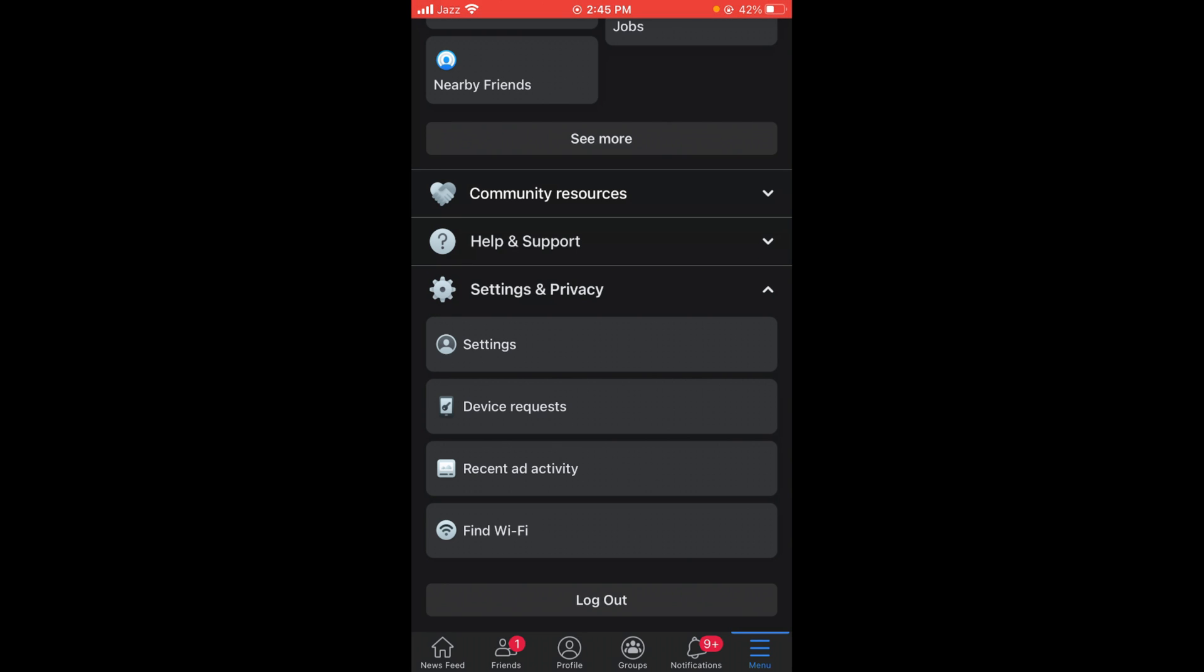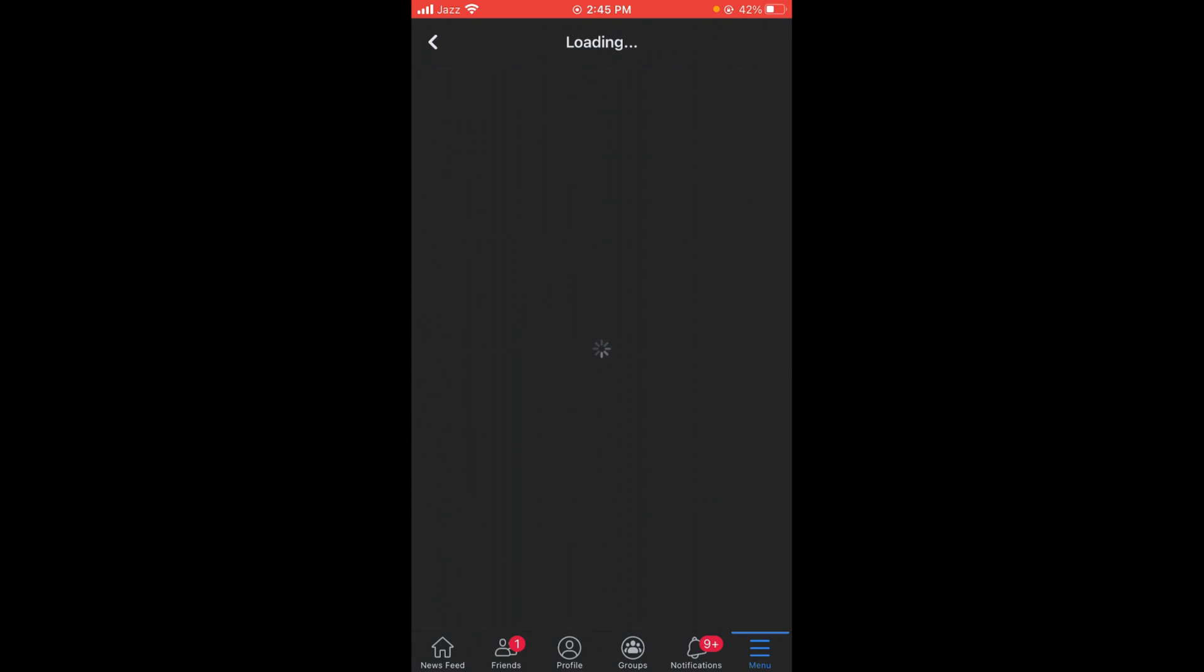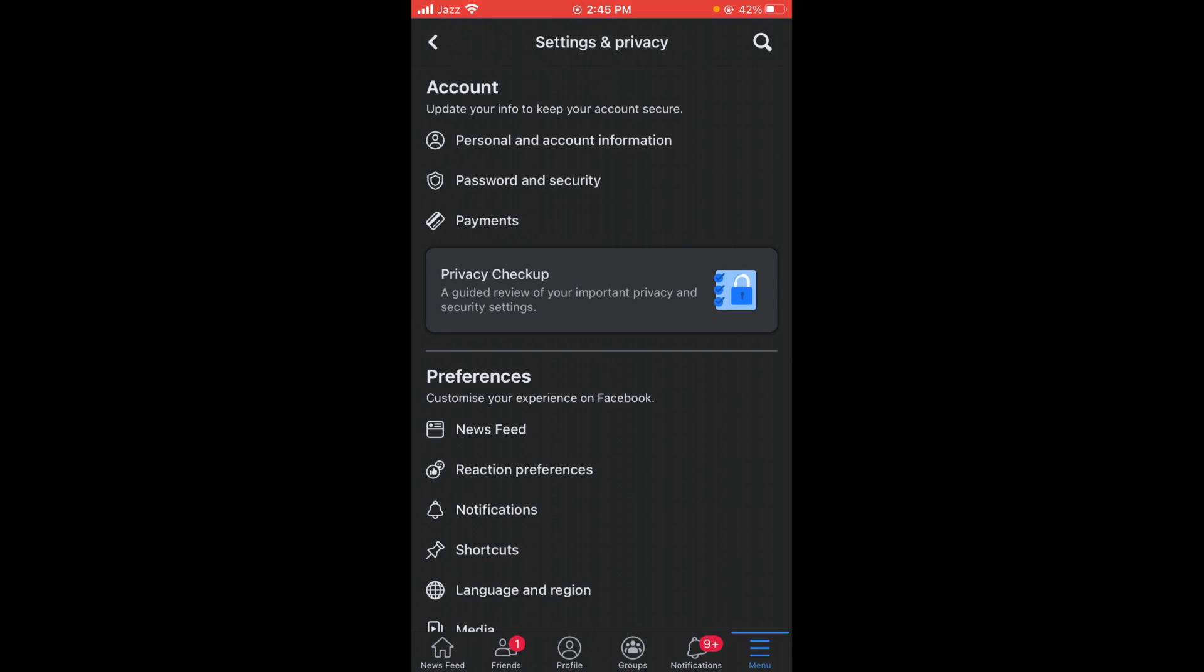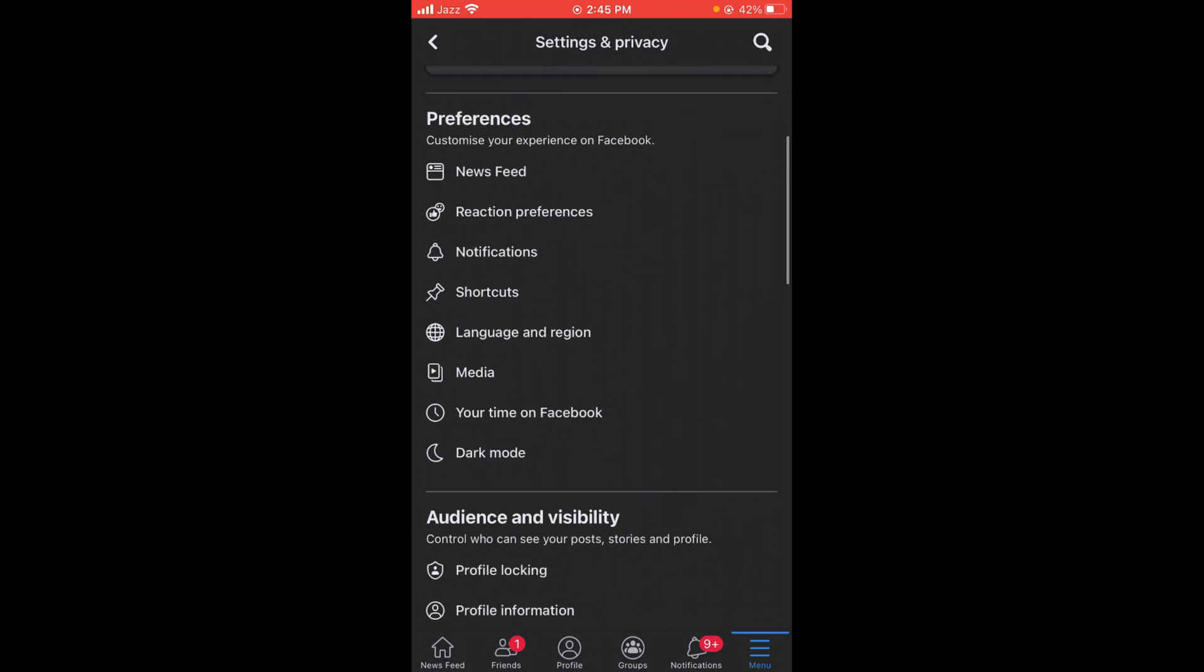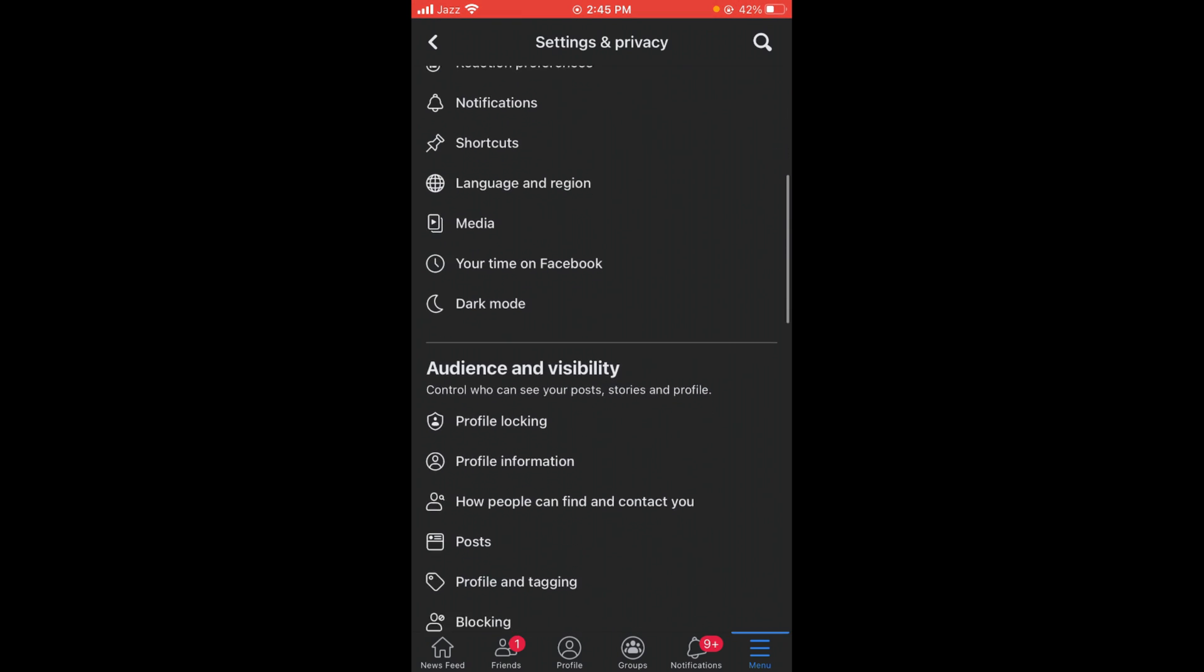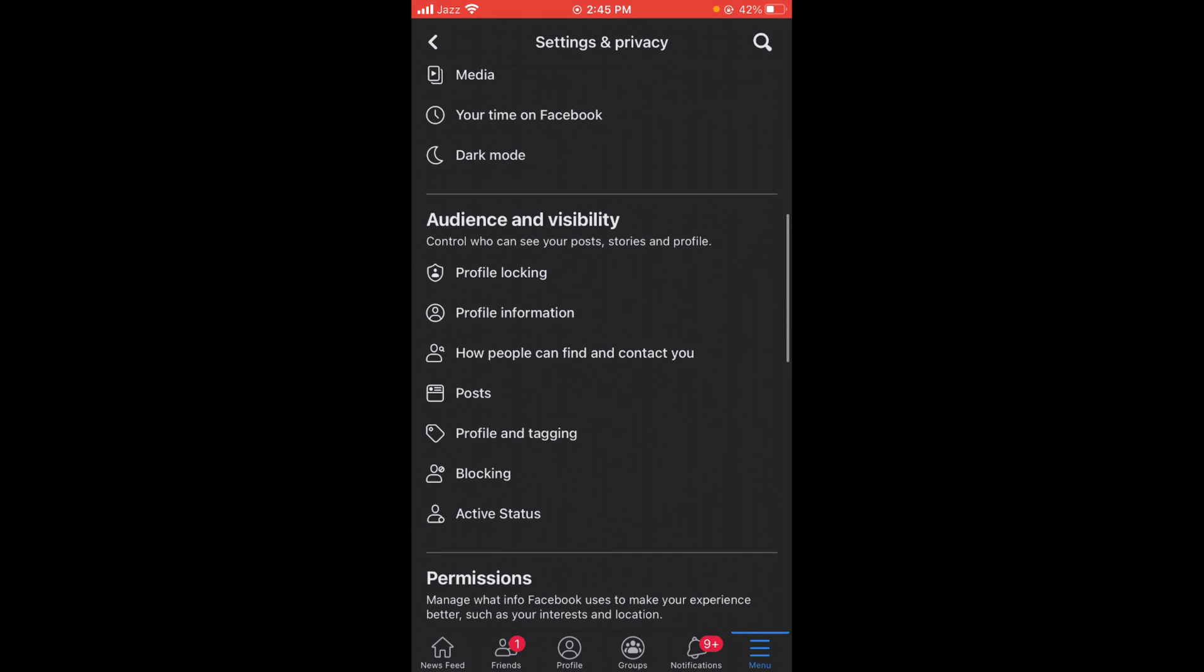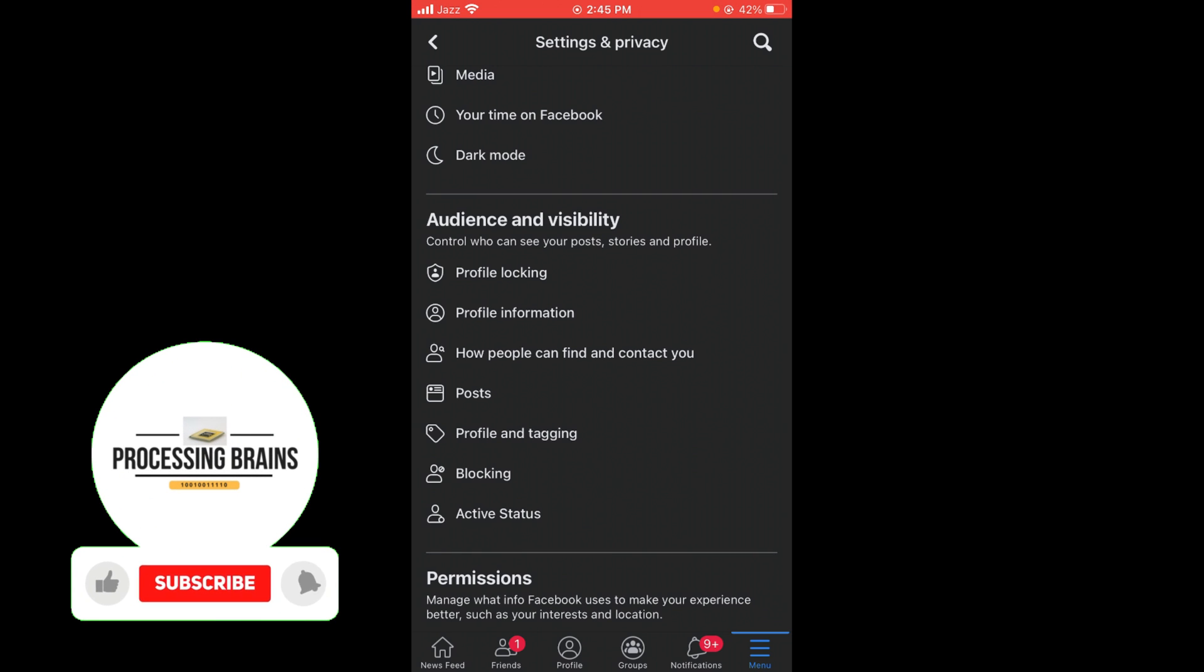Once you have opened Settings, scroll down until you see the option for Blocking. Under the heading Audience and Visibility, you can see the second-to-last option is Blocking. Tap that.